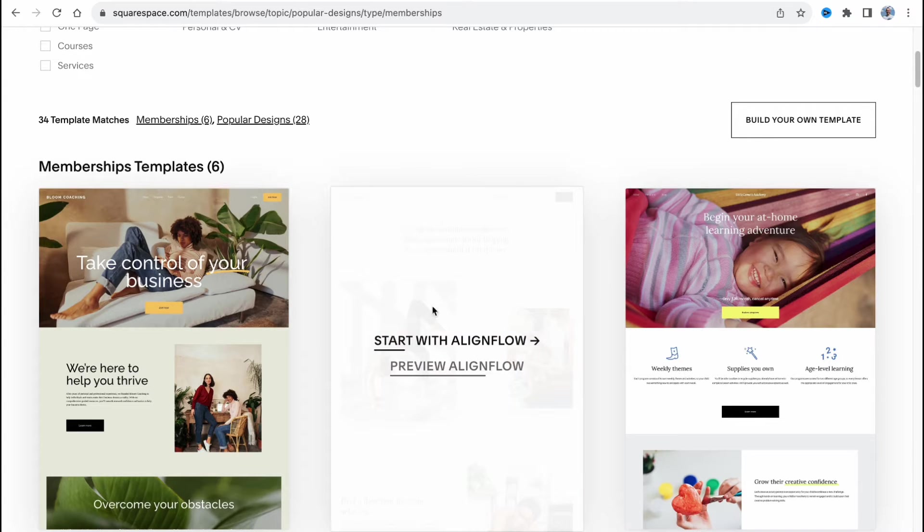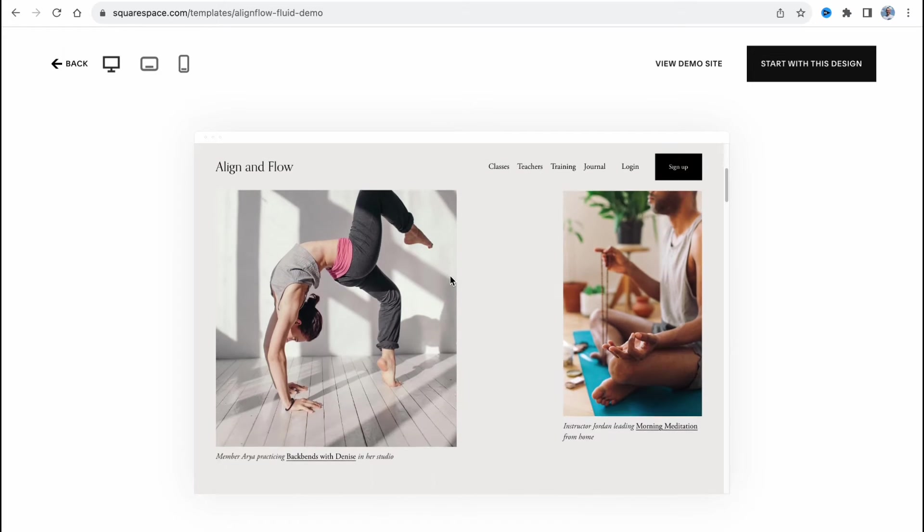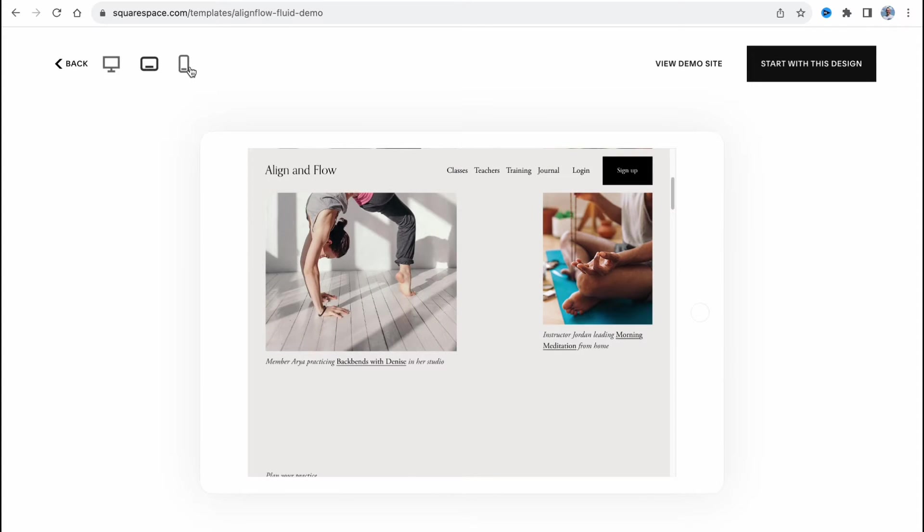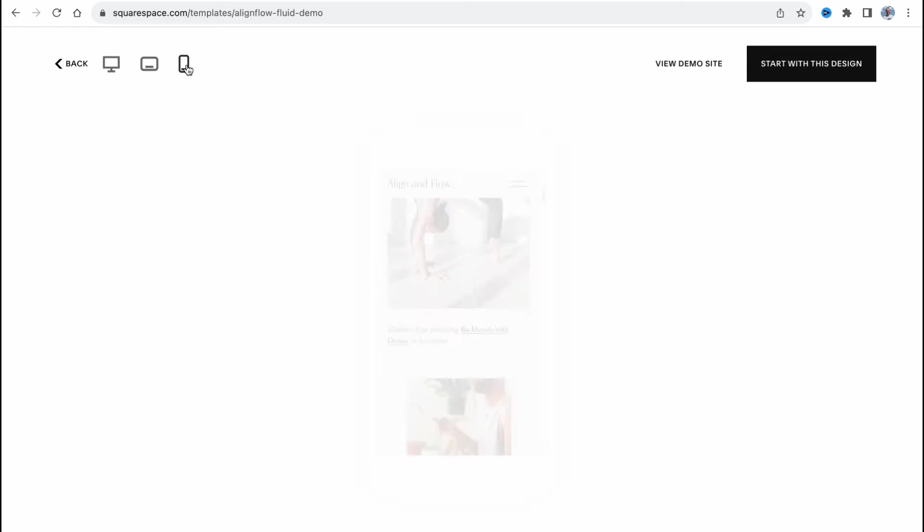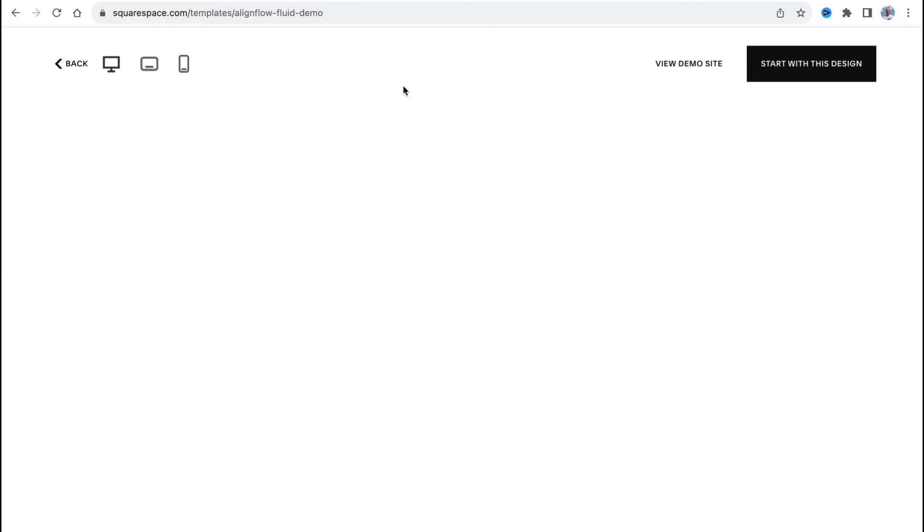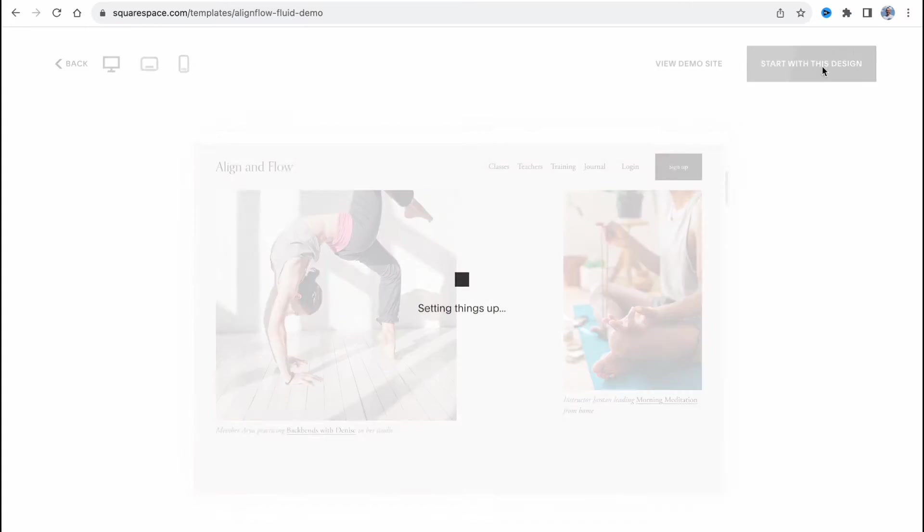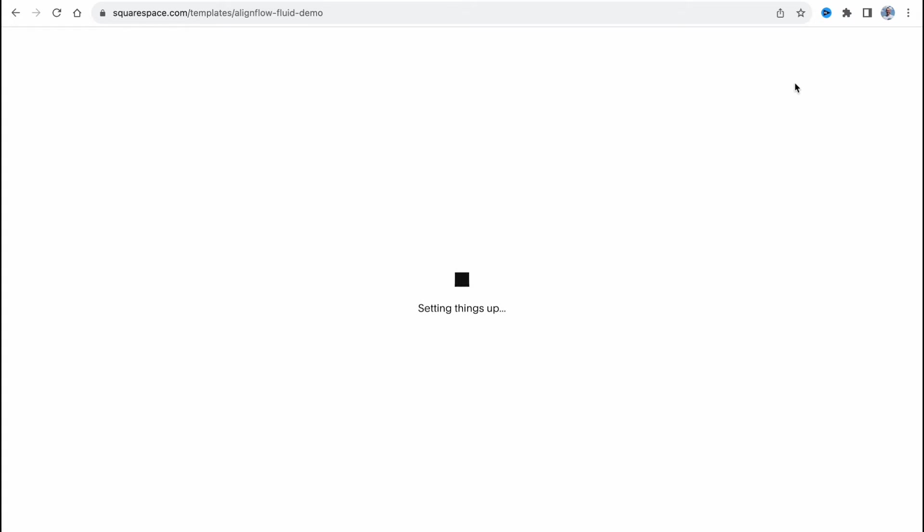In my case I'm going to show you on this example right up here. As you can see this website is totally responsive for different devices as any template on this platform. So let's click on start with this design in the right top and we'll start creating our membership product.